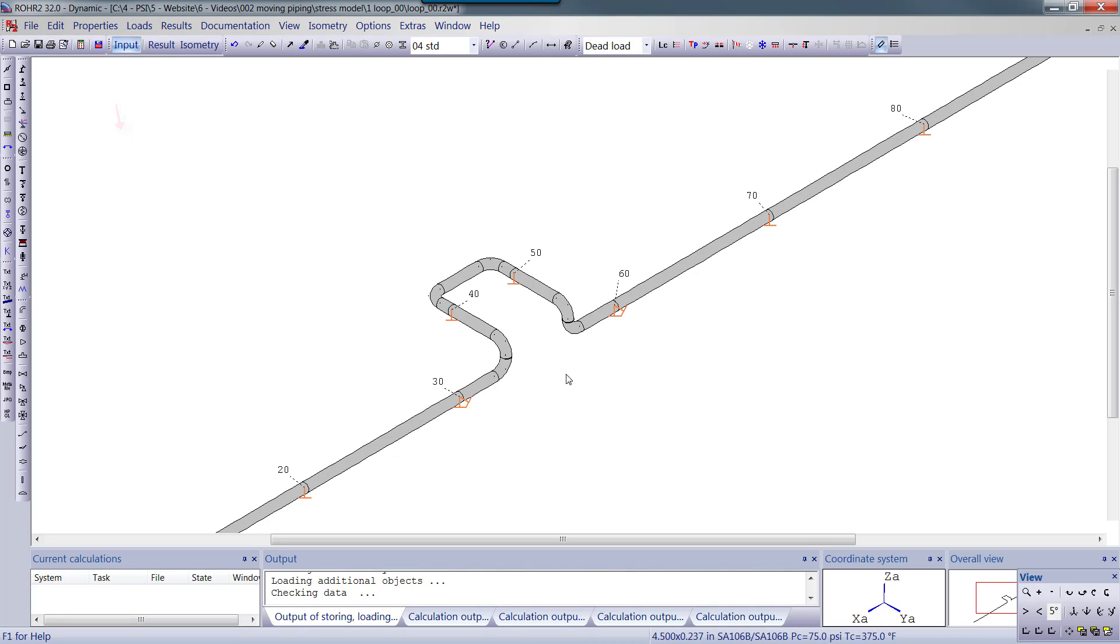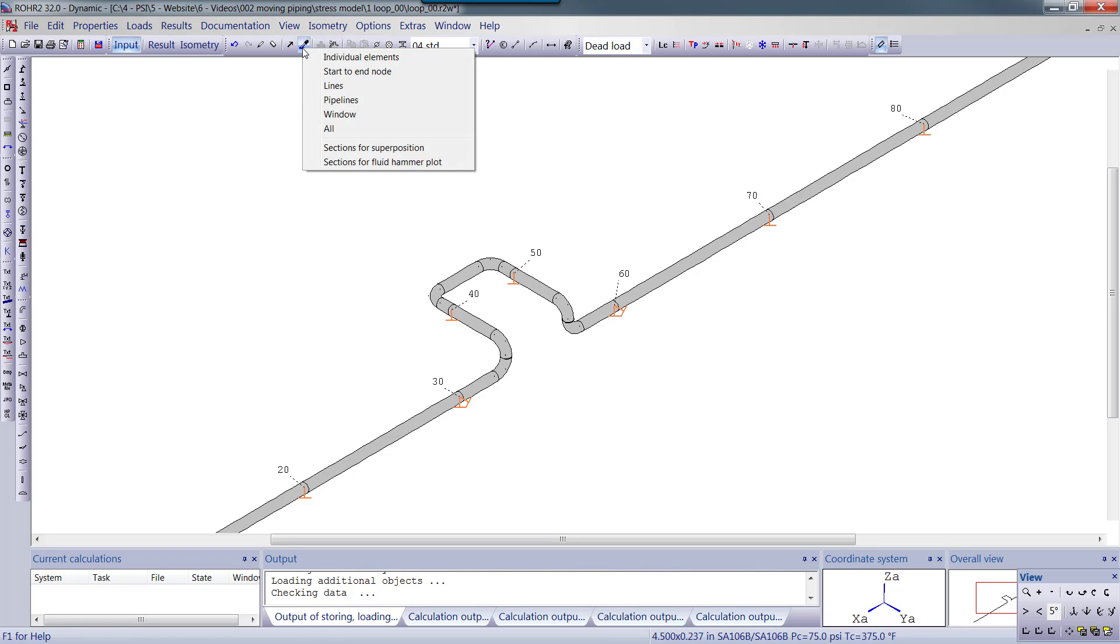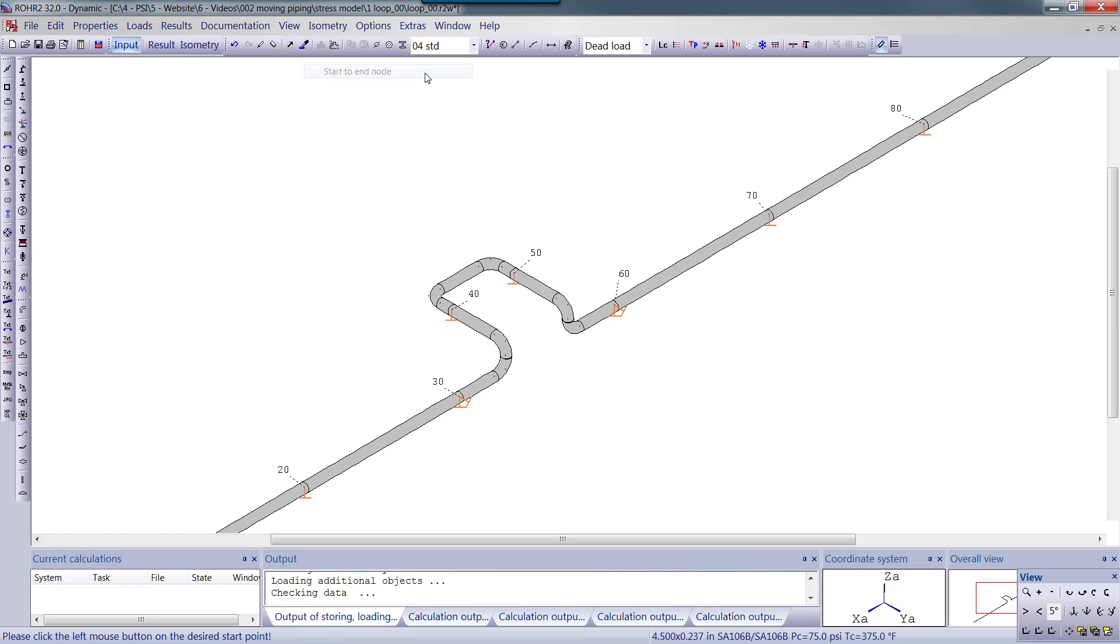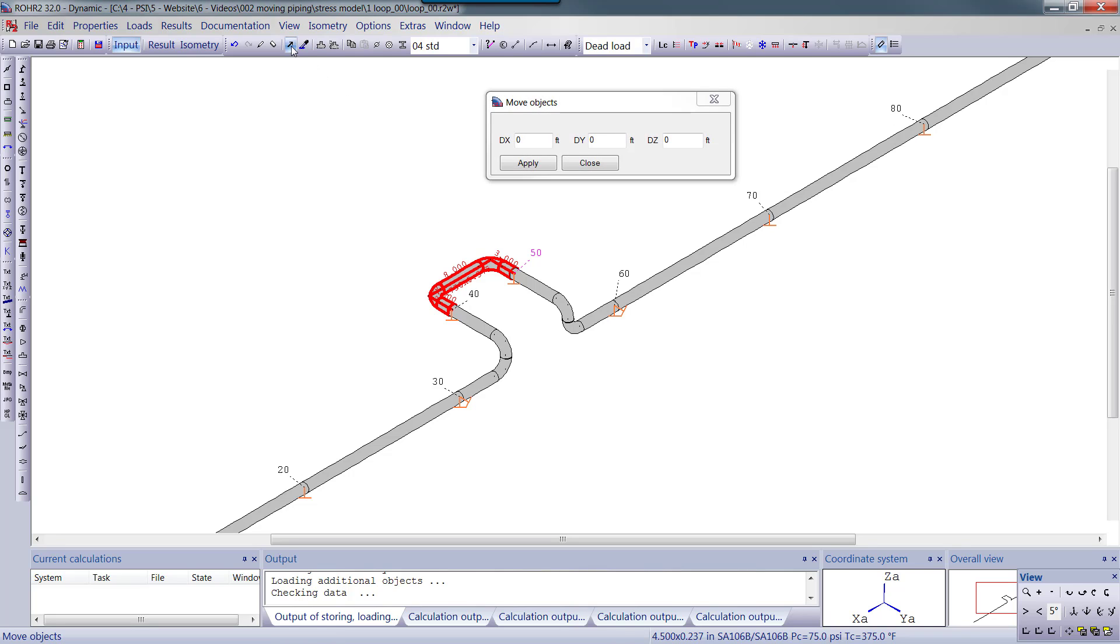I would like to increase the size of the expansion loop. First, I select the portion of the piping that I want to move. I'll use the Start to End node selection option. Next, I will click on the Move command. We will move the selection 5 feet in the negative y direction.